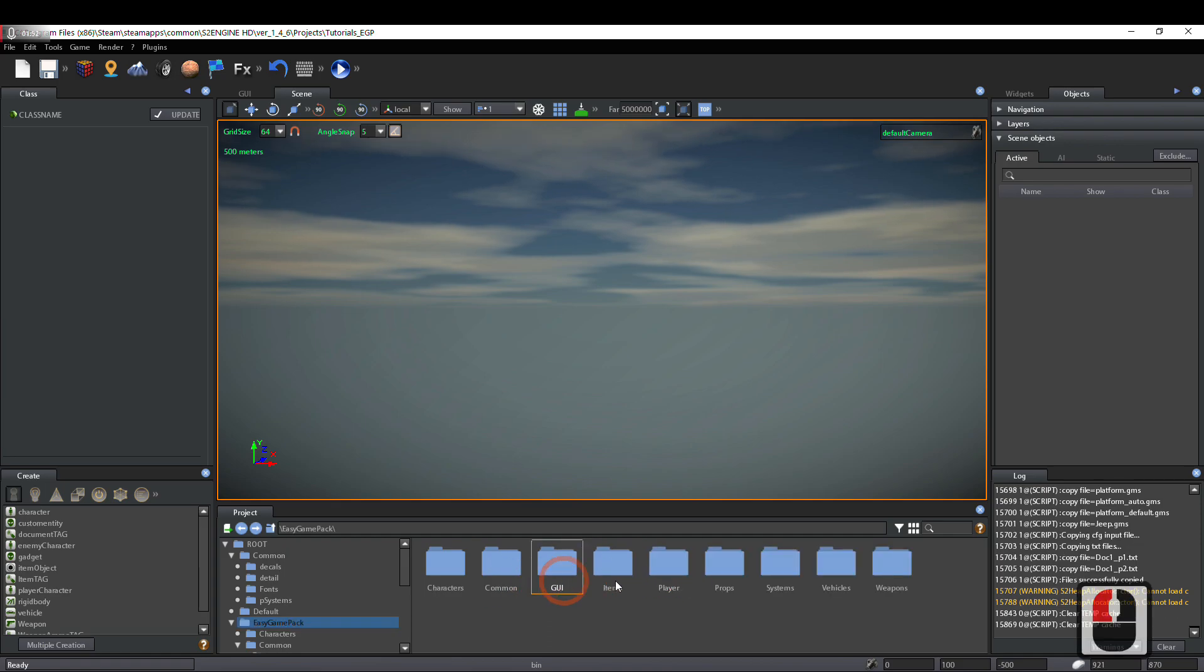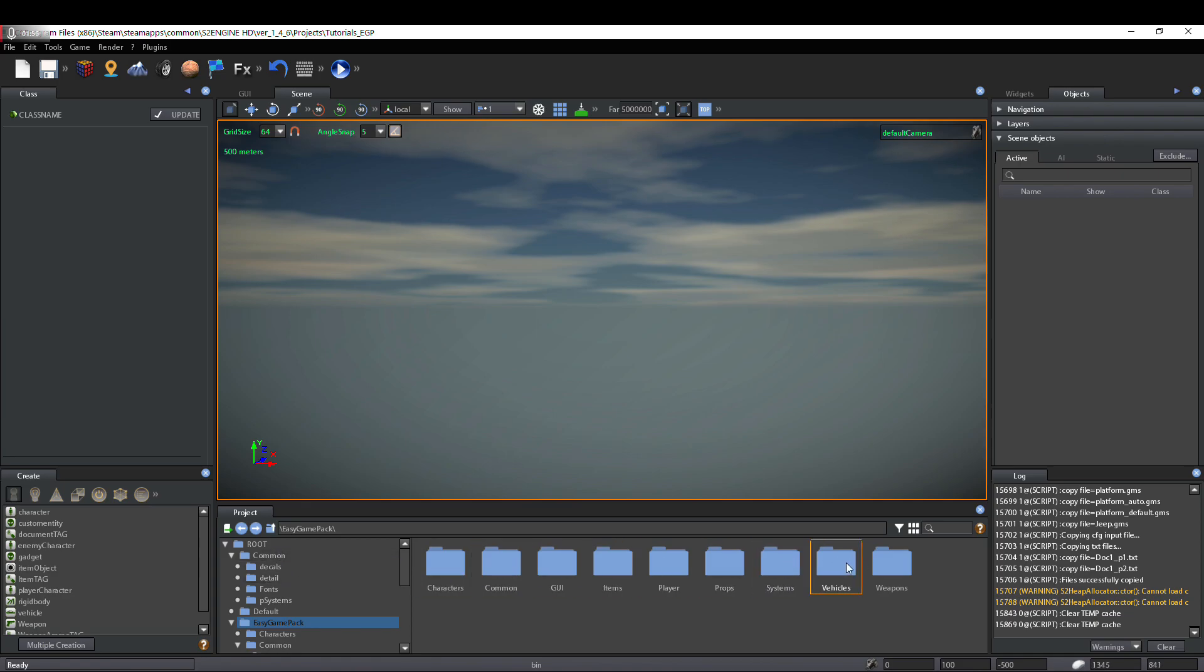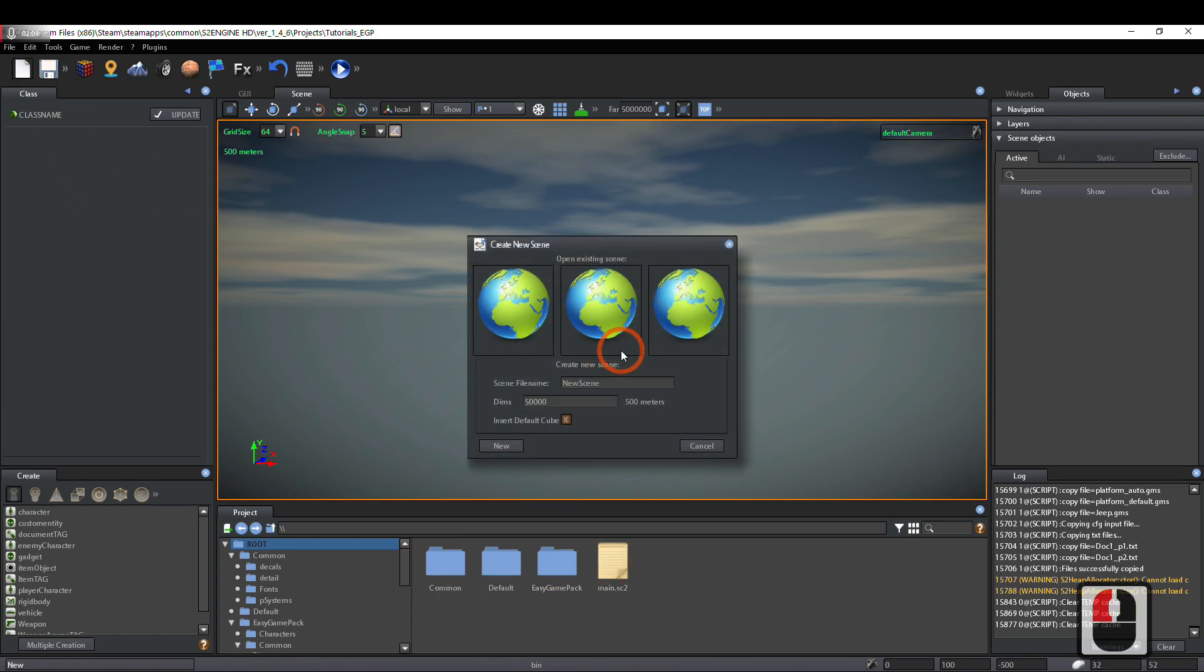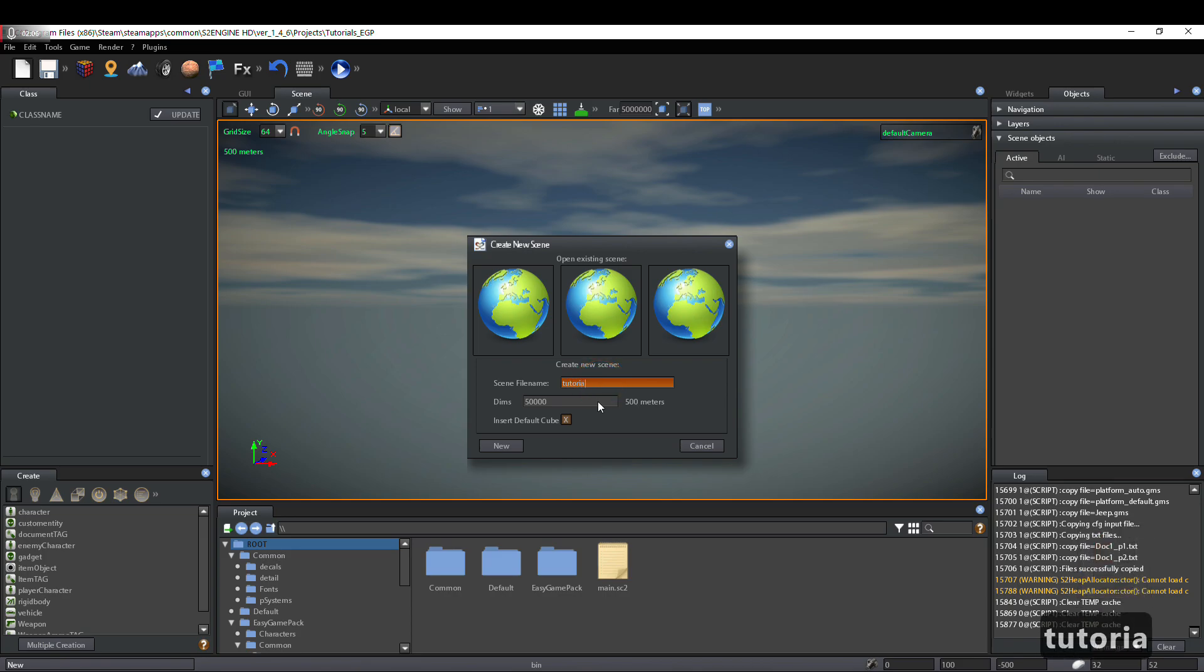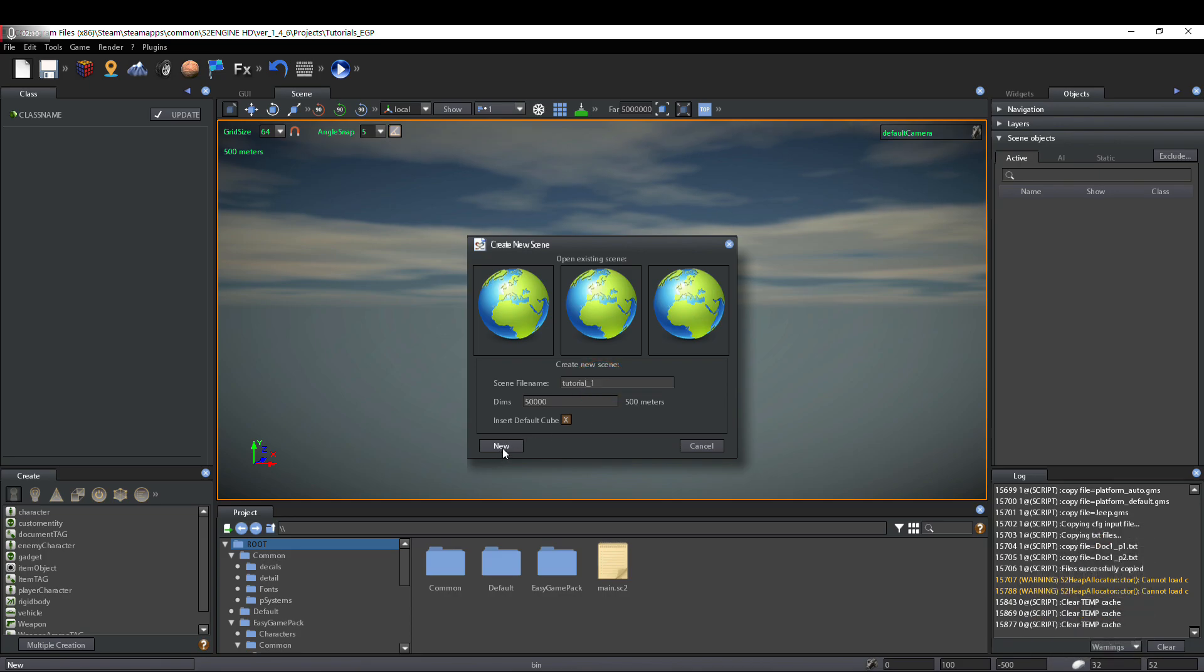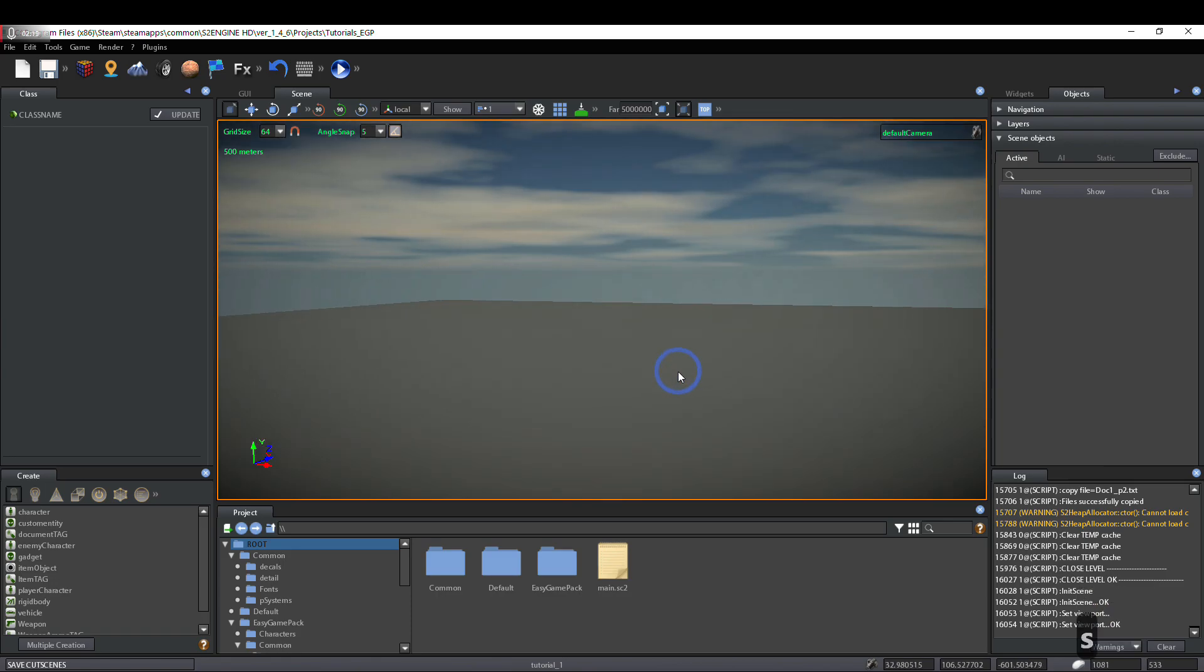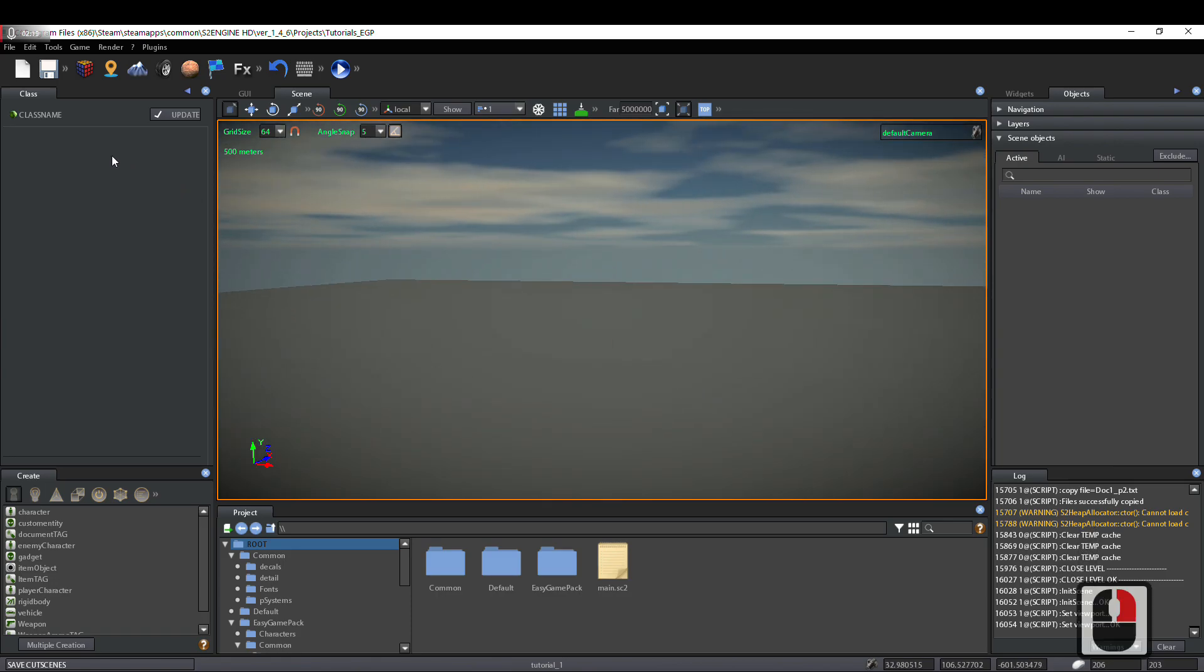We can see all Easy Game Pack folders inside the project browser. Now we create a new scene and give it a name, for example, tutorial_1. Keep the default cube and click on New. The scene has been created.